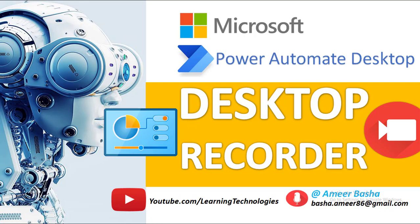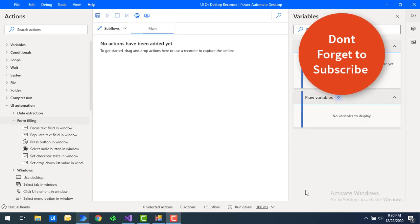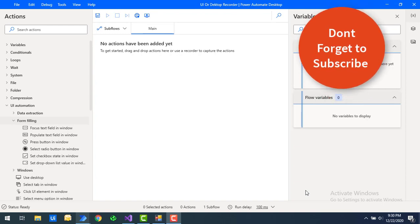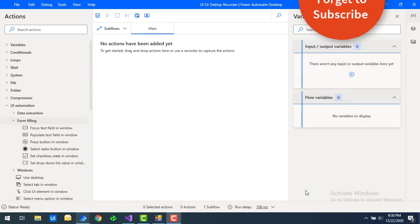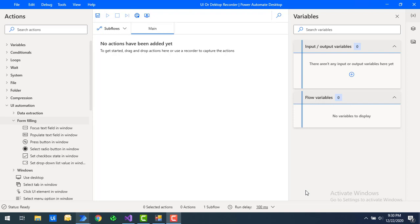Hello Techies! Welcome back to Power Automate Desktop Tutorials. In our previous tutorials we learned how to work with the web recorder as part of Power Automate Desktop. As we know, recording is one of the best features in Power Automate Desktop, which enables capturing user actions on the screen.